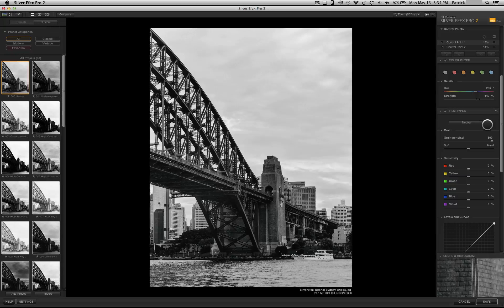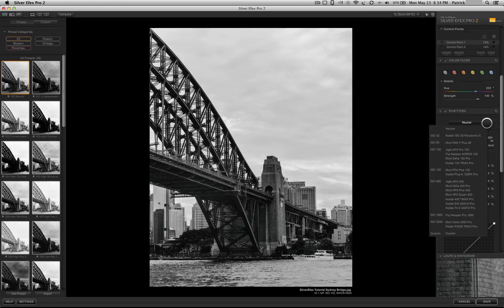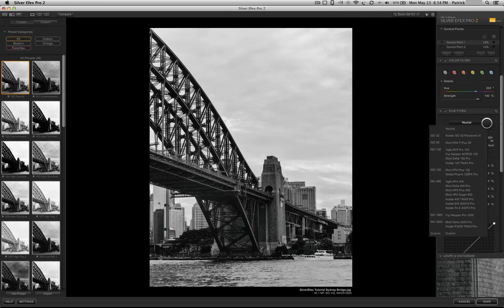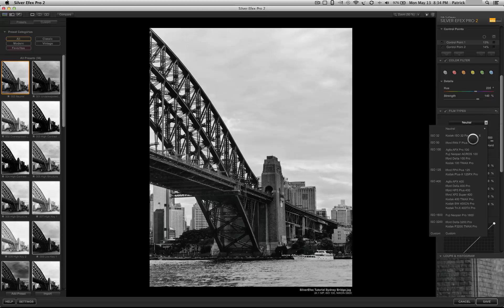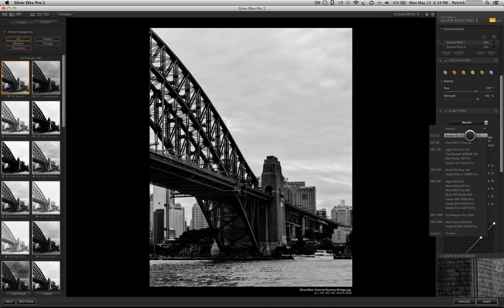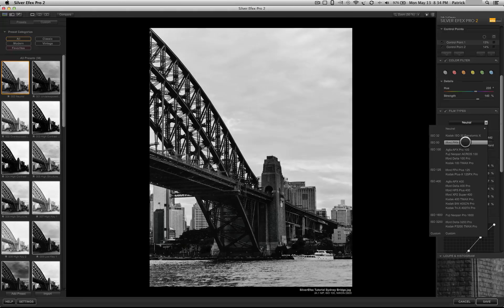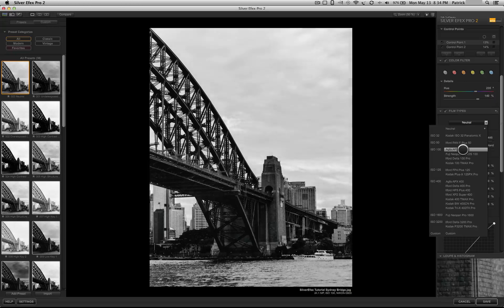Next, you have film types. Now, this is interesting. What the people at Nik Software have done is gone through all of a bunch of old film and basically scan it in and been able to mimic the effect that that film would have on a picture.